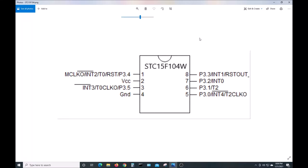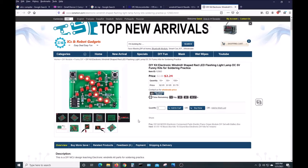This video will be about getting started programming these STC microcontrollers. I'll be using the STC 15F104W. Some of them are called 104ES. They're commonly found in Chinese kits you buy for soldering, like this windmill kit. I'll be showing how to compile a small program for the SDCC compiler and then programming it onto the chip with the STC ISP software.